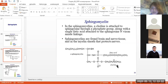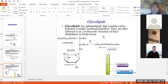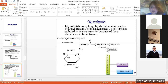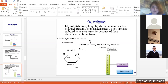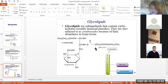Glycolipids are sphingolipids that contain carbohydrates, usually monosaccharides. They are also referred to as cerebrosides because of their abundance in brain tissue. A cerebroside contains sphingosine, a fatty acid, and a carbohydrate — but no phosphoric acid. This distinguishes glycolipids from sphingomyelins.